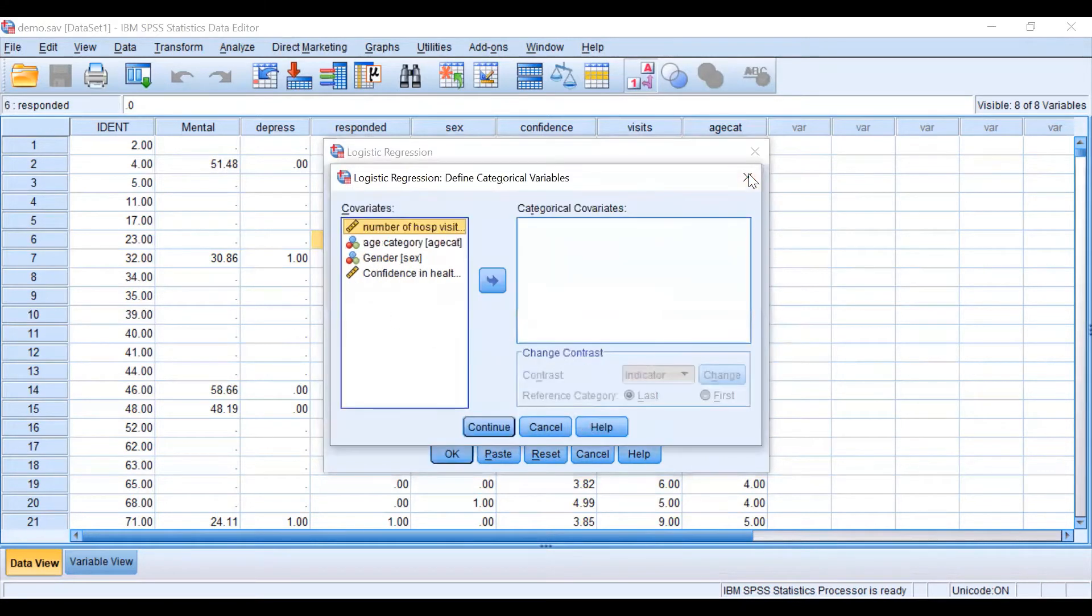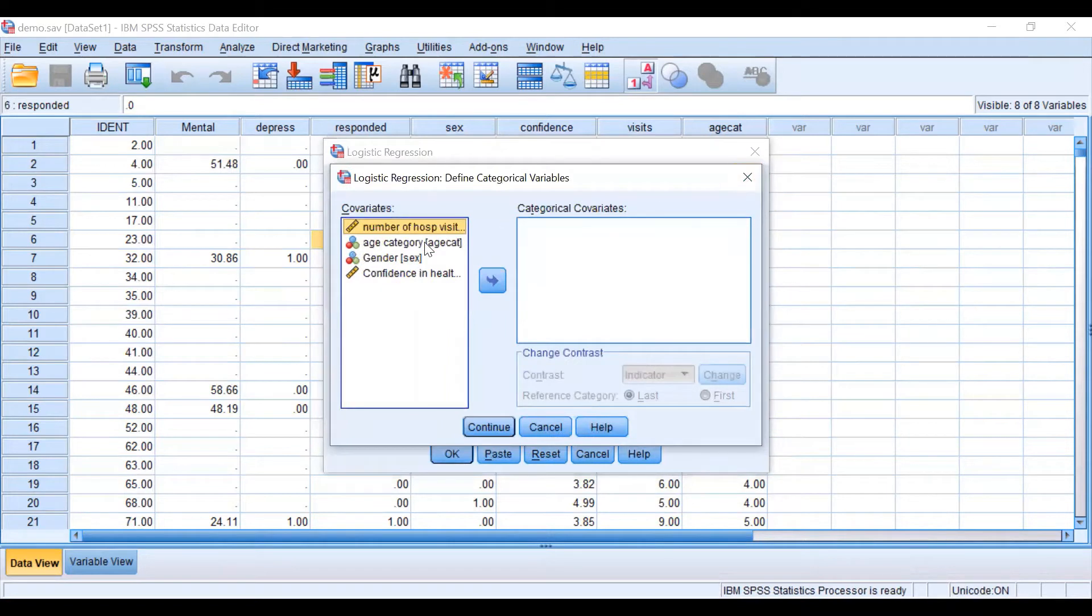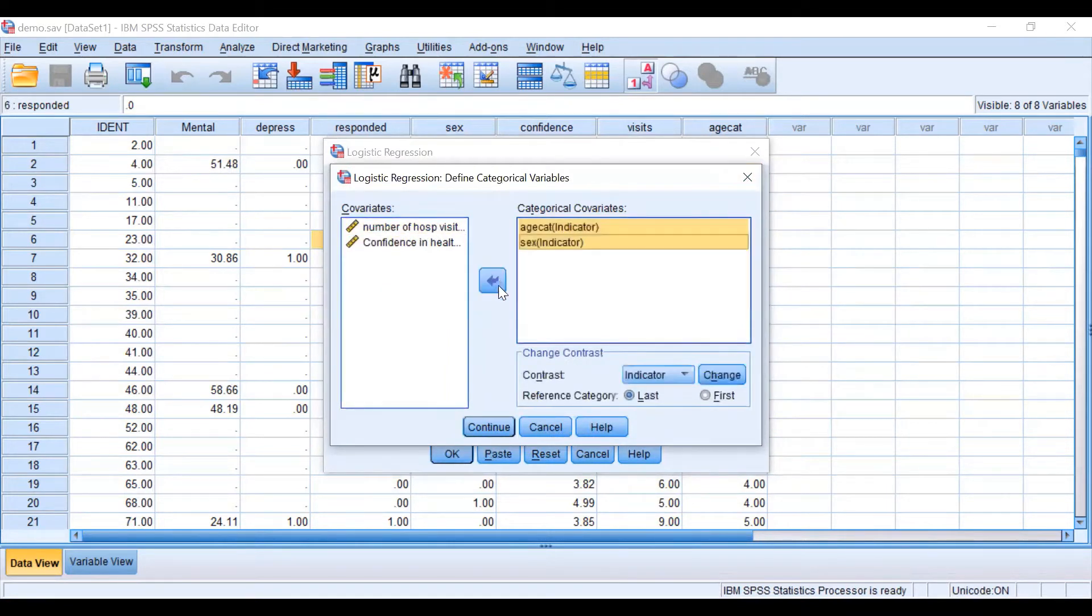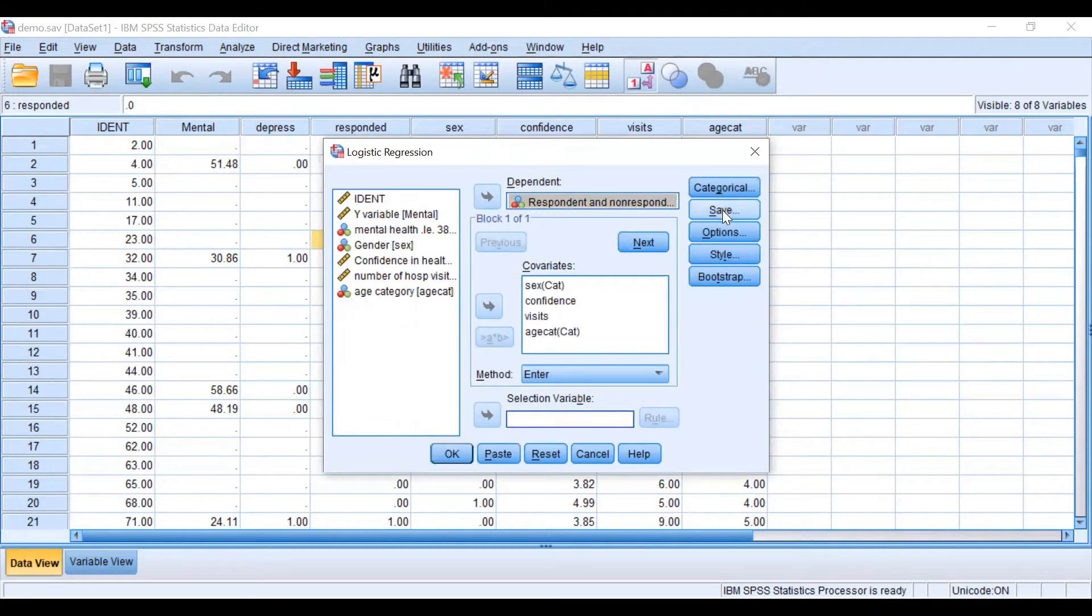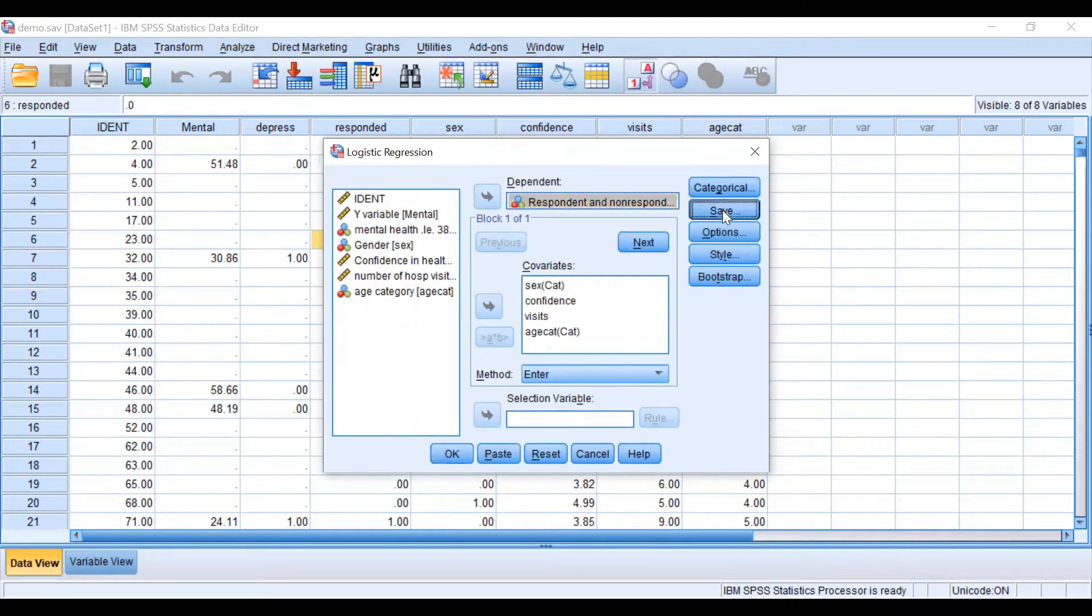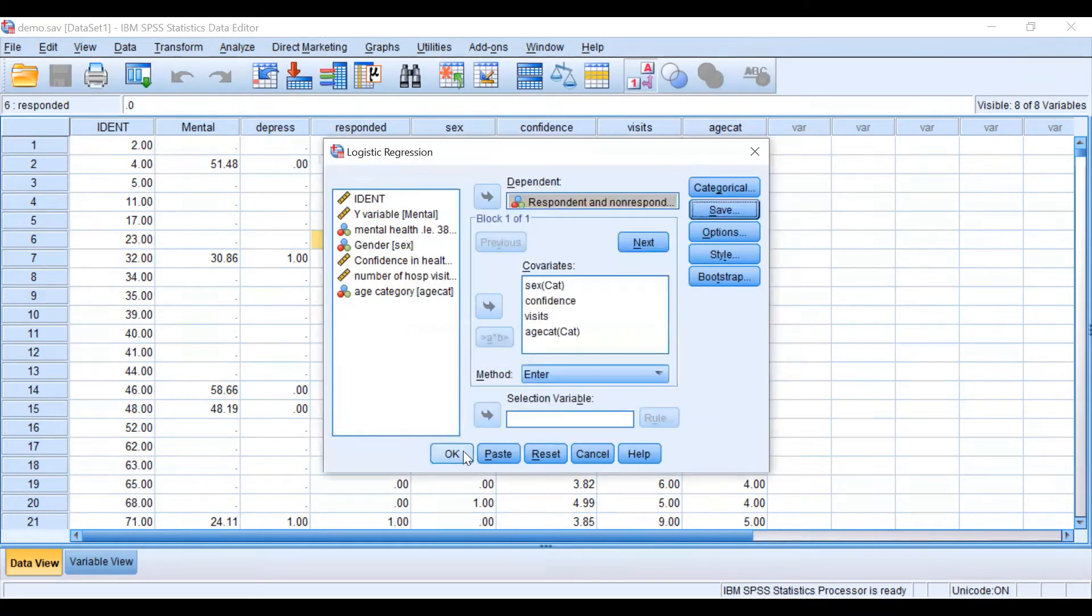Also remember that age and gender are categorical variables. Now we are going to save our predicted probabilities and press OK.